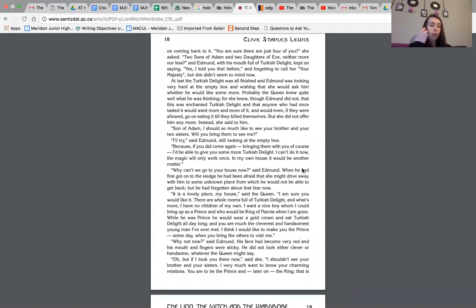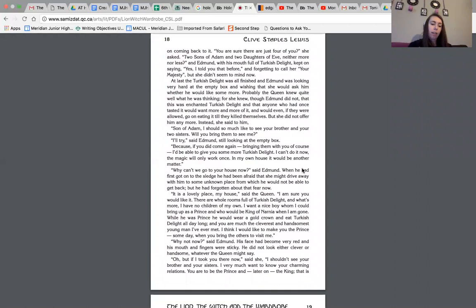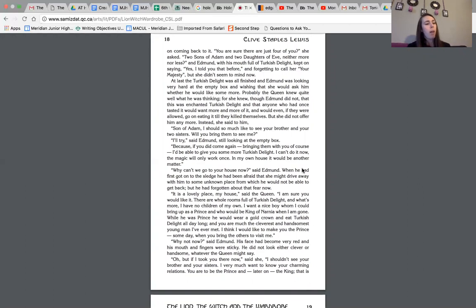Probably the queen knew quite well what he was thinking, for she knew, though Edmund did not, that this was enchanted Turkish delight, and that anyone who had once tasted it would want more and more of it, and would even, if they were allowed, go on eating it till they killed themselves. But she did not offer him any more. Instead, she said to him, son of Adam, I should so much like to see your brother and your two sisters. Will you bring them to see me? I'll try, said Edmund, still looking at the empty box. Because if you did come again, bringing them with you, of course, I'd be able to give you some more Turkish delight. I can't do it now. The magic will only work once. In my own house, it would be another matter.